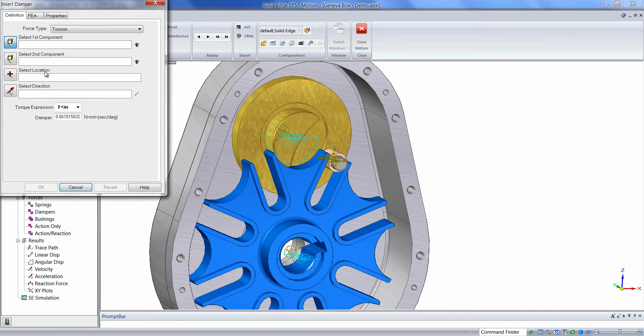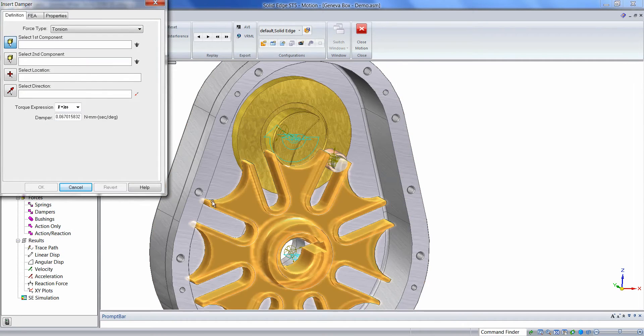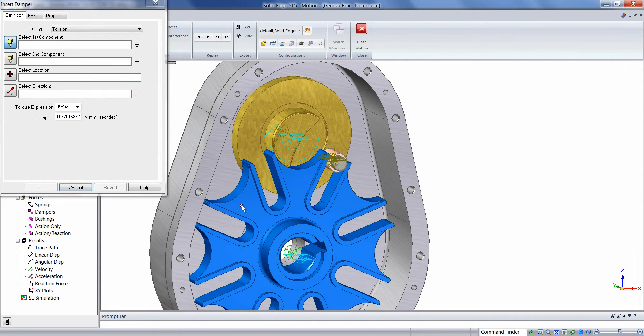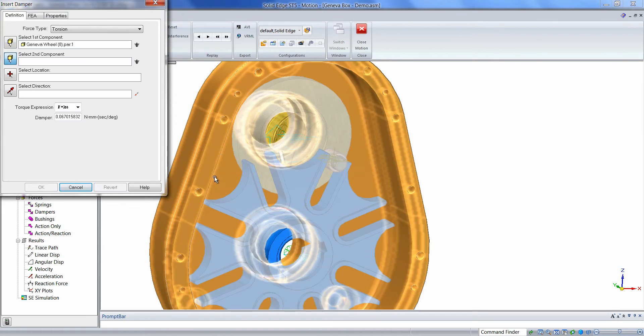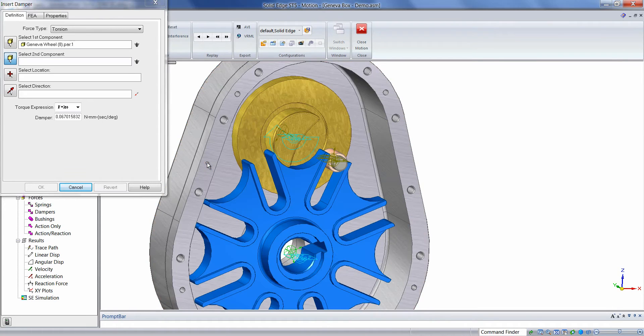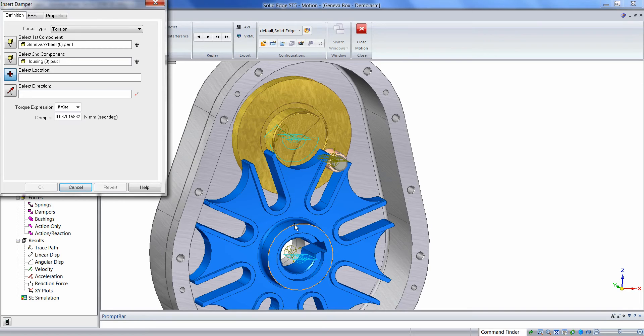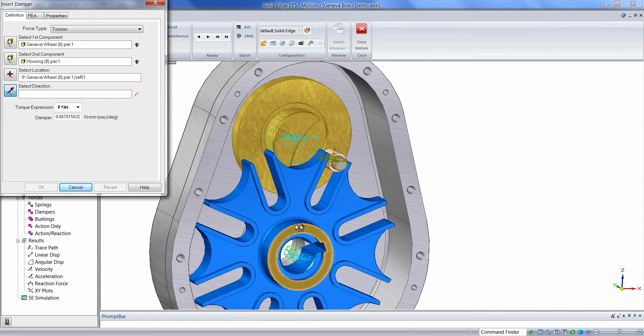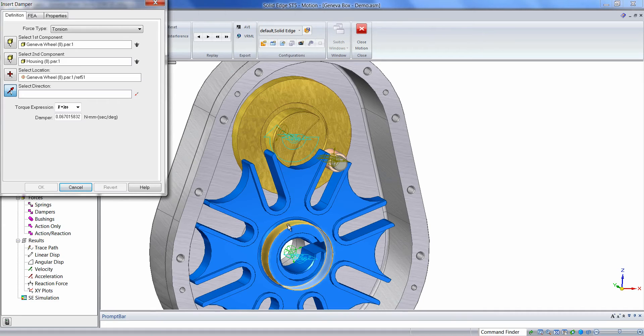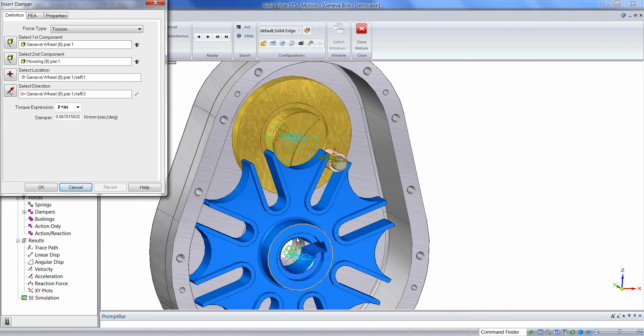Pick the first component, which will be the Geneva wheel, second component, the housing, and just like we did for the Revolut joints earlier, we can select a circular edge to define the center location of the damper, and then a cylindrical face to align the axis of the damper.